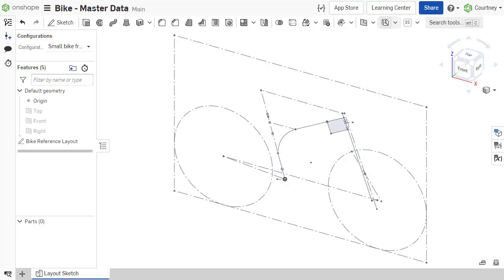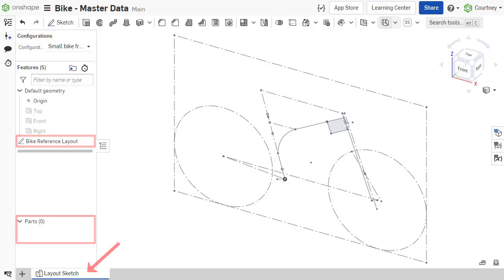The key aspects of a design are often kept in a single easily identifiable location, such as the only features or part in a part studio tab, or even in its own document.